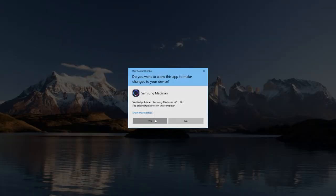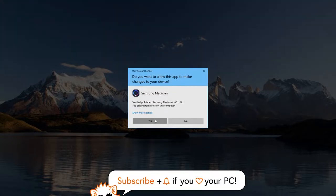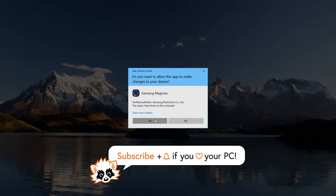When trying to install the Magician software you might be prompted with a user account control warning. Simply click yes in that case. The software is safe.